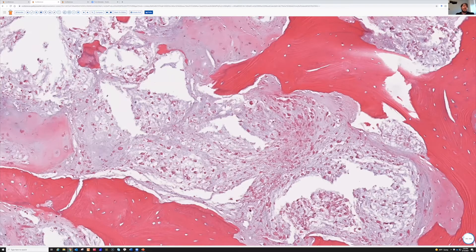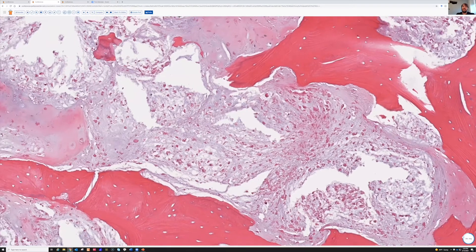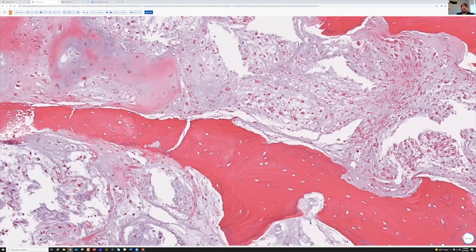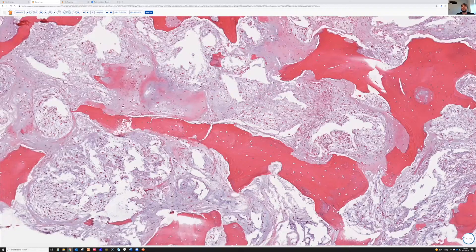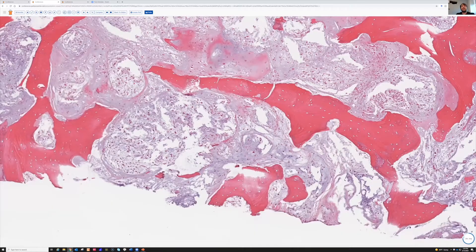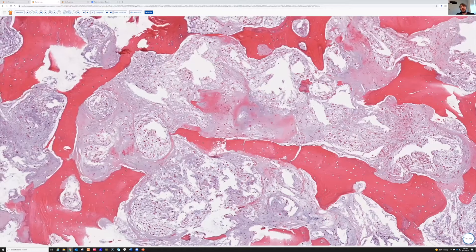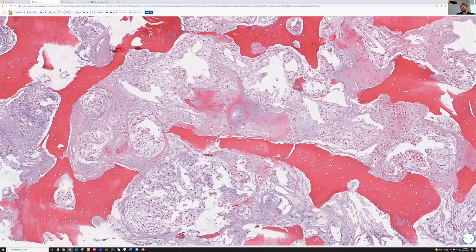I am very worried when I see individual chondrocyte necrosis to any extent in a cartilage lesion. Because when I've seen that before, usually on a larger sample, those ended up being chondrosarcoma. So I get very worried when I start seeing obviously necrotic chondrocytes. I don't make a definitive diagnosis of malignancy based on that alone, but on a small biopsy, that's a feature that concerns me.